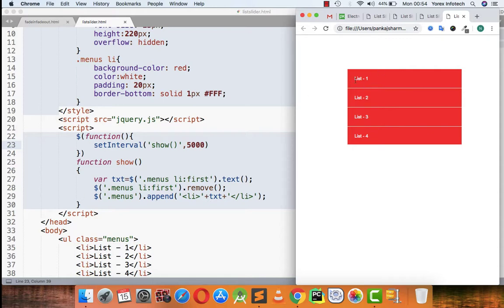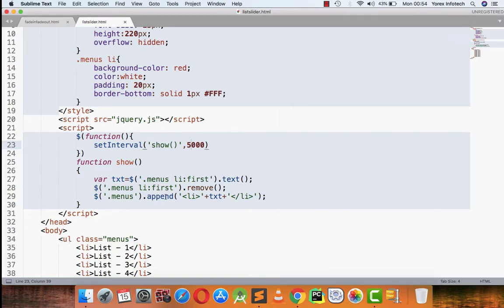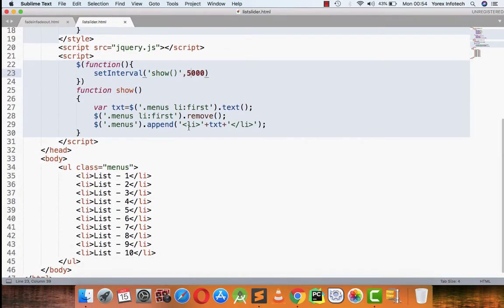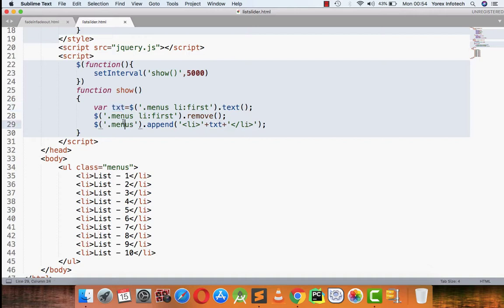Then menu dot append, what it will be doing is this UL will be appended with one LI that is having the current text. List one was the current text that was holding in this txt variable, so that txt, that list one, will be appended to the last of the menus.